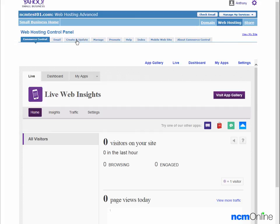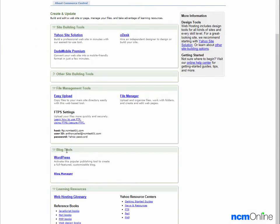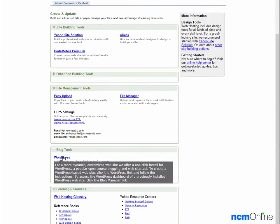We'll click on the create and update tab. We'll scroll down to blog tools and click on the link for WordPress.